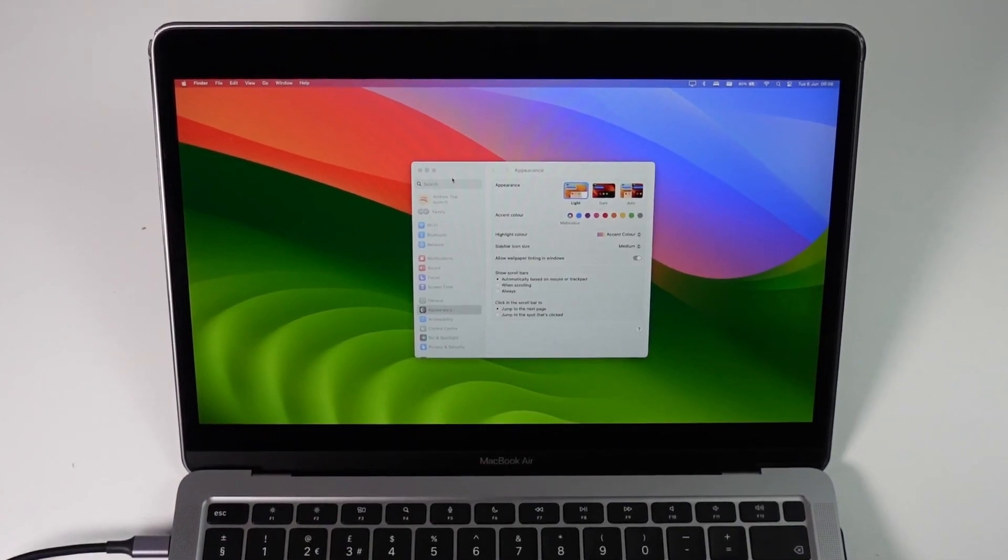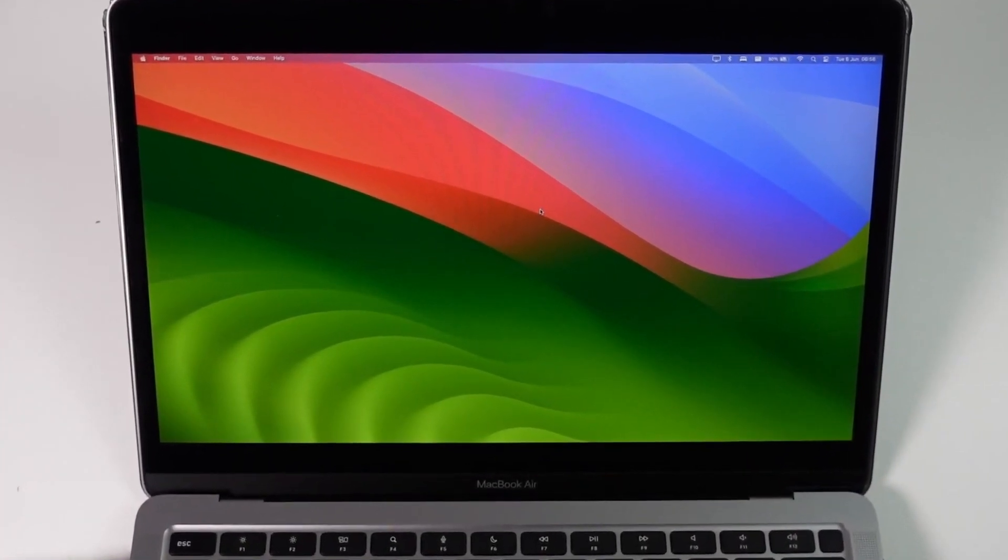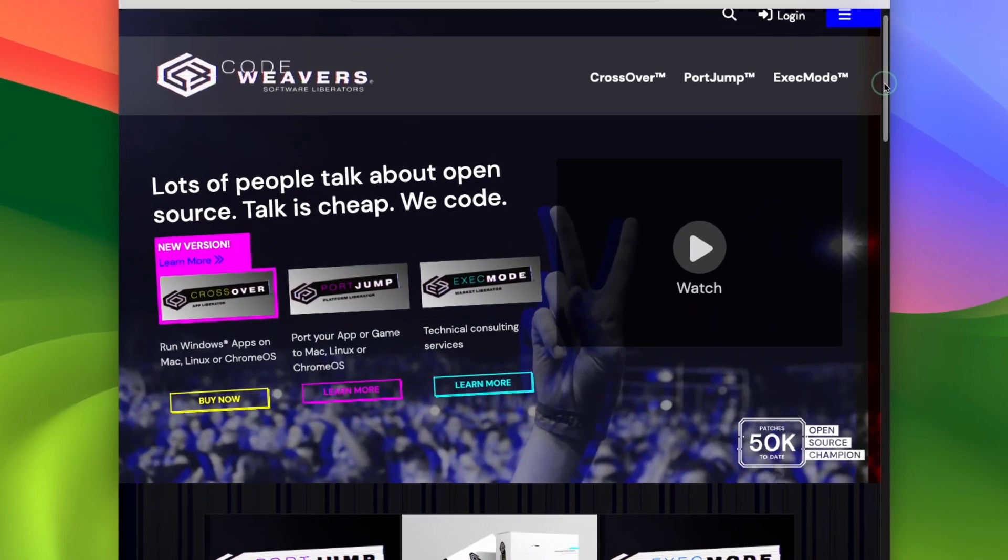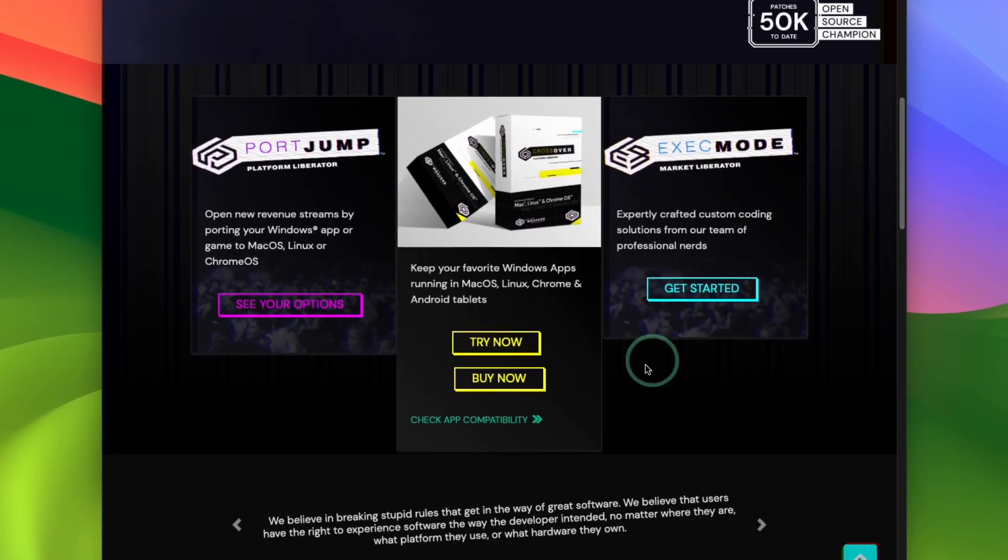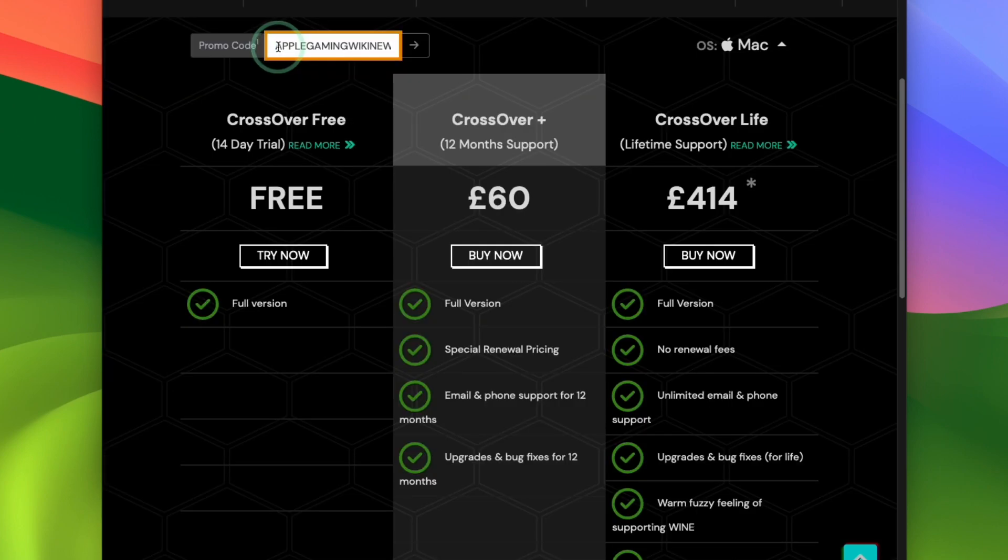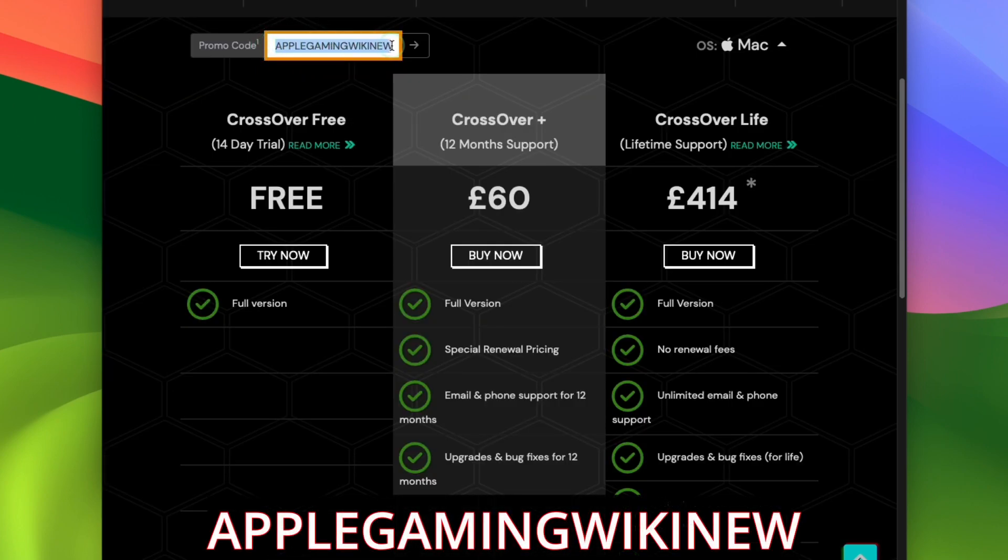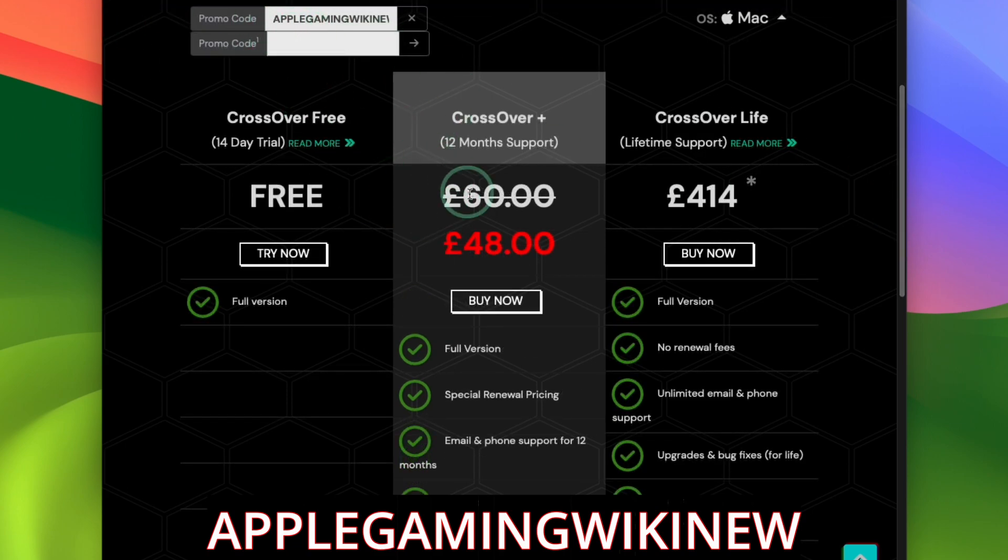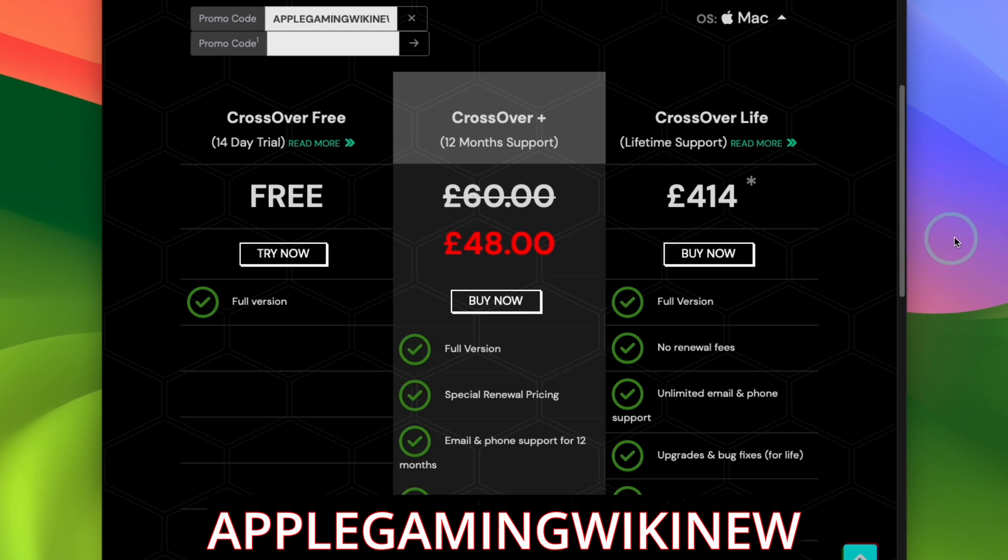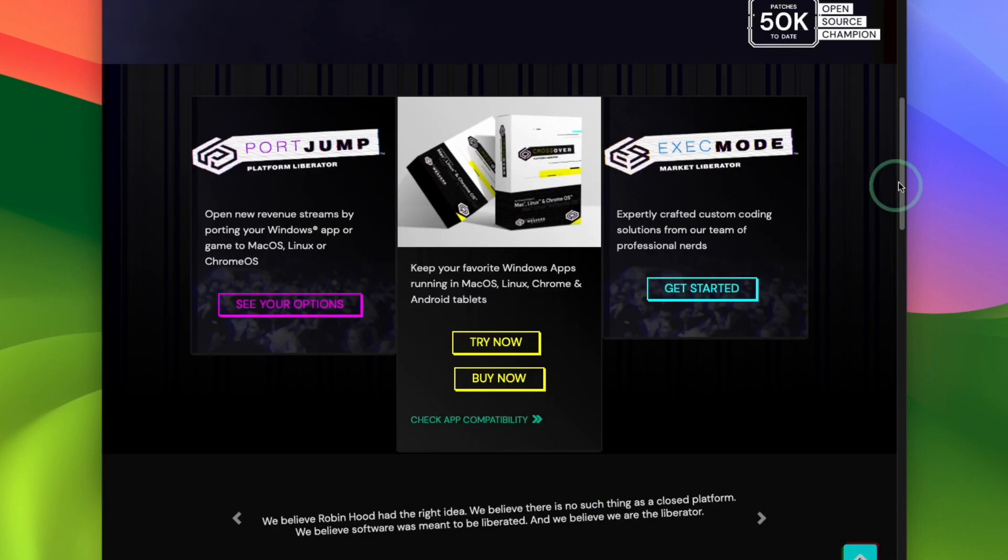So once we are logged into macOS Sonoma, what we're going to do is to go ahead and download Crossover. So make sure to click the link at the top of the description. If you do make a purchase, it helps to support this channel and the content that I create. So after we've clicked the link in the description, what we're going to do is to scroll down here and we're going to press the Buy Now button. And within Buy Now, you can enter the promo code AppleGamingWikiNew. Then you're going to get a 20% discount off the recommended Crossover Plus. Press Buy Now and go ahead and download Crossover.